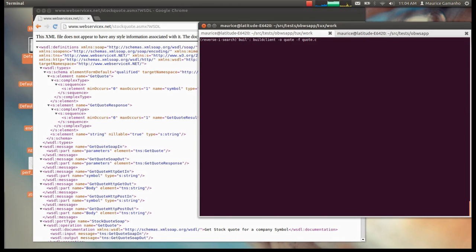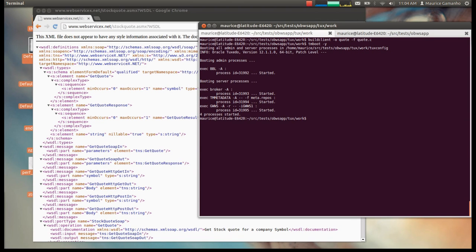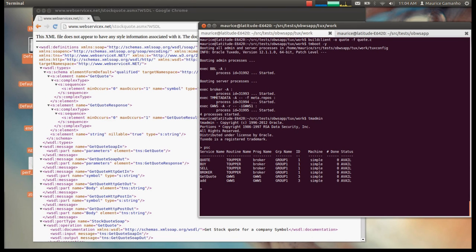Finally, compile and link the client program. Then I'll boot the application. Before running the client, let's see how it is represented in Tuxedo. With tmadmin, we'll list the services and see that the external service to invoke is represented like a local service. The getquote service is advertised by the Salt gateway and maps to the stock quote web service.